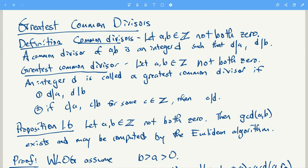We want to talk about common divisors and greatest common divisors. If I have two integers which are not both zero, a common divisor of a and b is an integer d which divides both of them. For example, the common divisors of 10 and 15 would be plus or minus 1 and plus or minus 5.